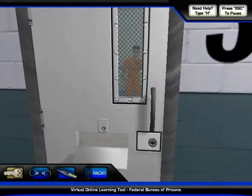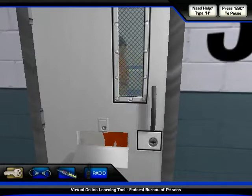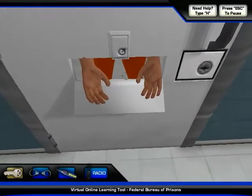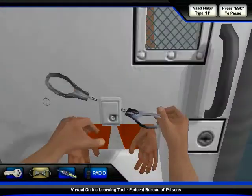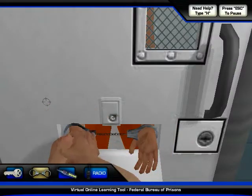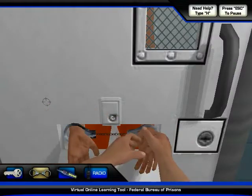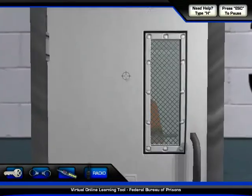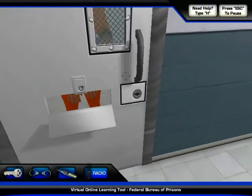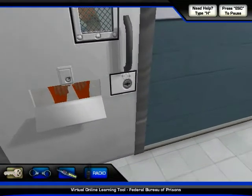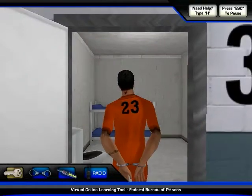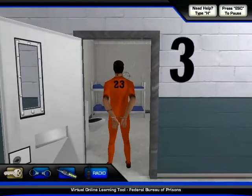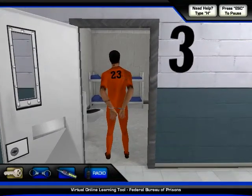Back up to the cell door, place your hands through the food slot, thumbs up. Turn around. Back up to the cell.